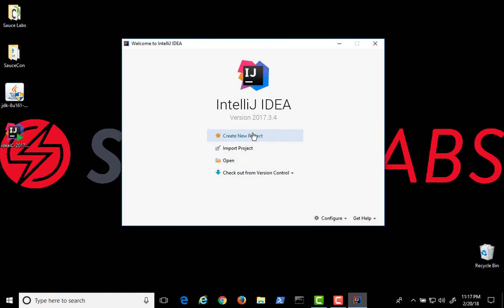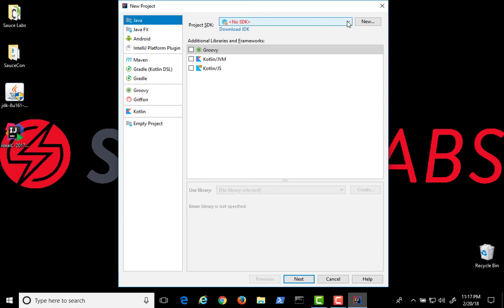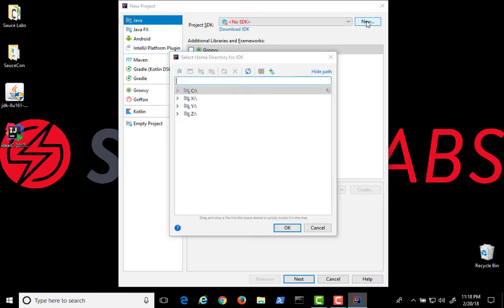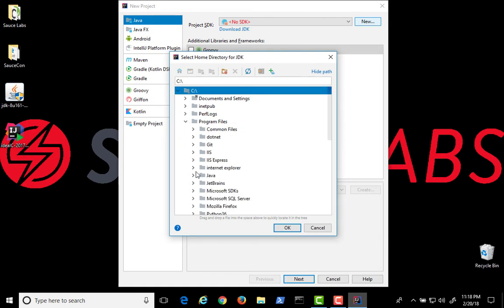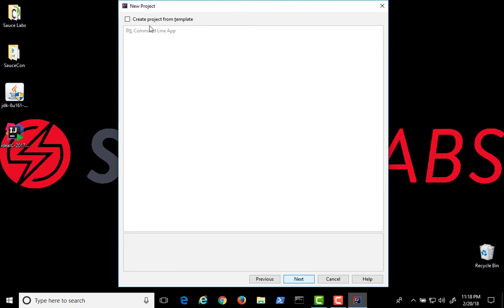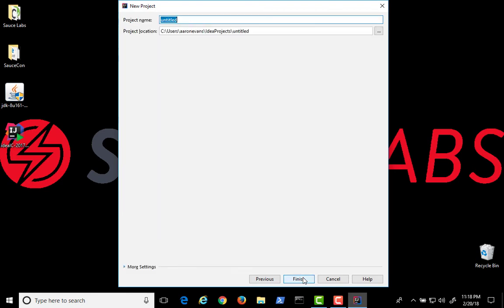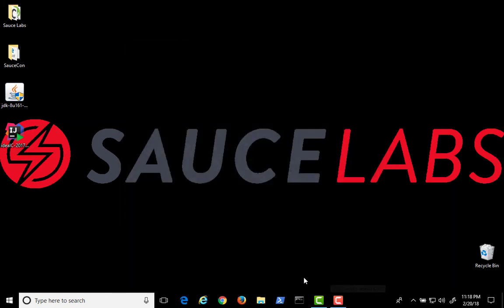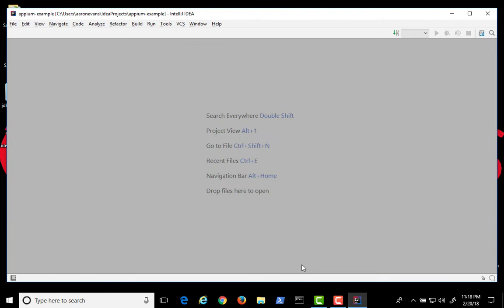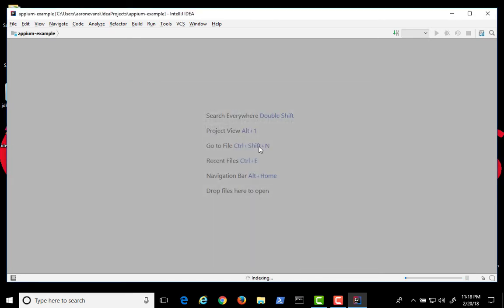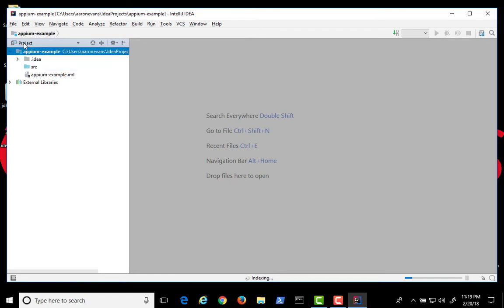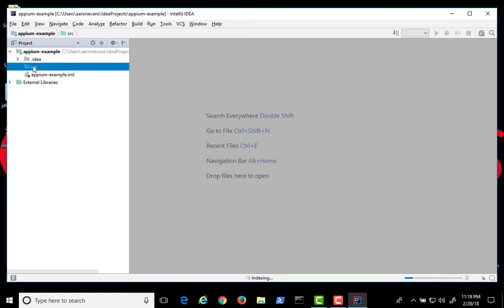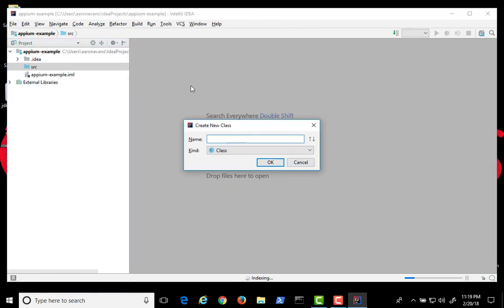You're now ready to create a new project with IntelliJ IDEA. Click on Create New Project, and under Project SDK, select New, and choose the location of your JDK. Click Next, and give your project a name. It will take a moment for your project to initialize. Select your project and the source folder, and you can create a new Java class.